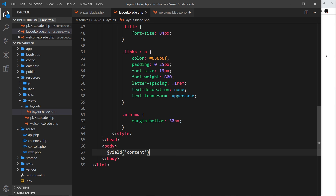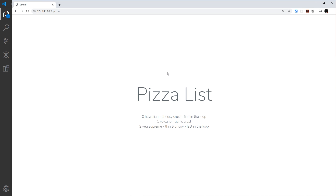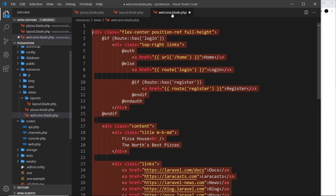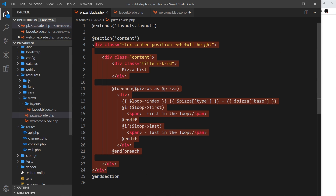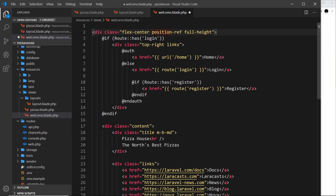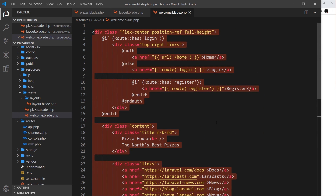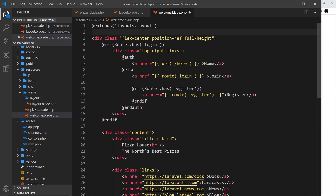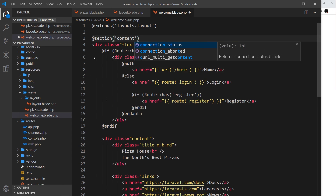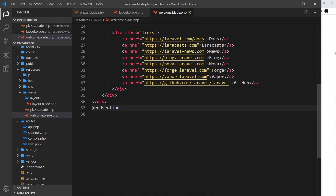If I save this and go to the pizzas page and refresh, you shouldn't really see a change — that's good news because it means it's worked. We haven't changed any of the code, we've just reorganized it into an external layout file. Now I'm going to do the same thing for the welcome screen. At the minute if we go to the welcome view, we don't have @extends at the top, so none of the CSS is there. Let me add @extends('layouts.layout'), then define a @section('content') with @endsection. Save and refresh — now it works.